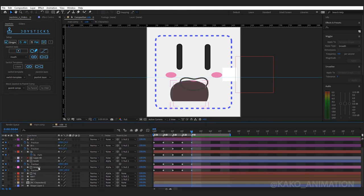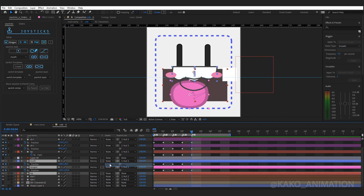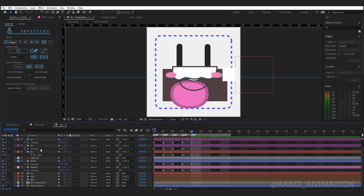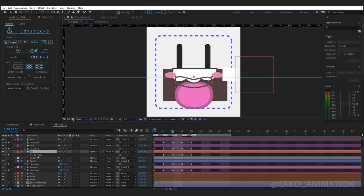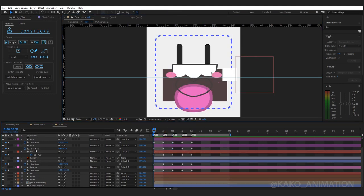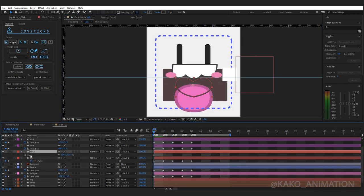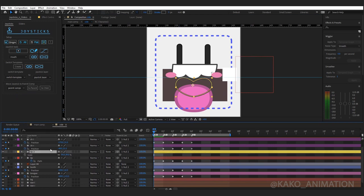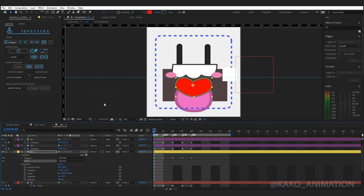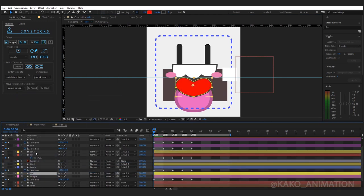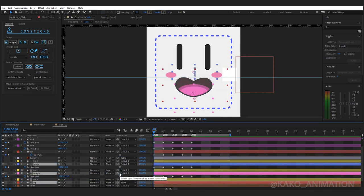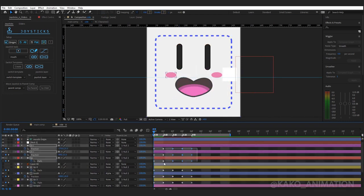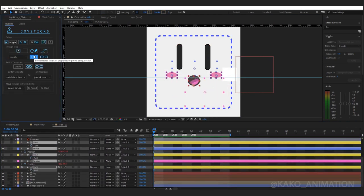Set Track Matte to none, change, mask again, and finally rig.